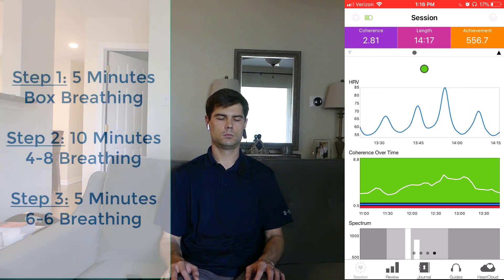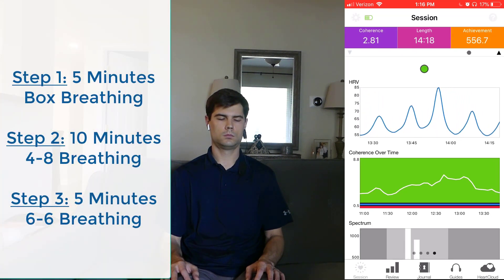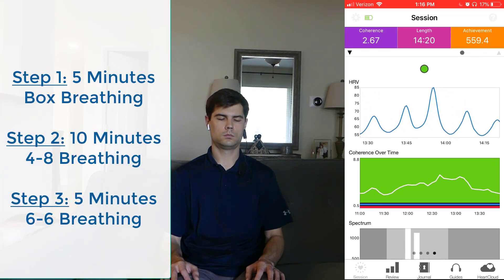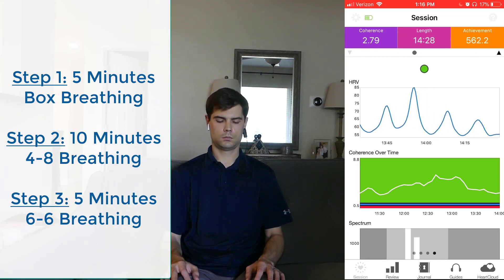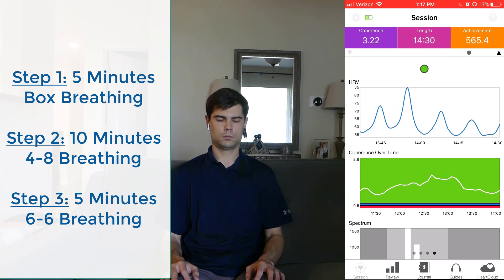And so that's phase two of this exercise, 10 minutes of 4-8 breathing. Now, once it hits the 15 minute mark, then it moves on to the third phase.